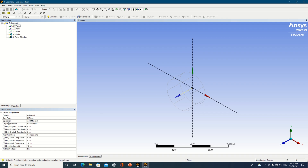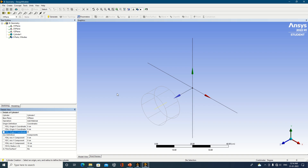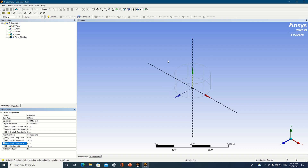I'll click on the cylinder primitive. There are two things: origin definition and axis definition. Using origin definition, you can shift the object from the origin — for example, specifying a value of 20 shifts the wireframe model away from the origin. You can specify values in X, Y, or Z to shift the origin. Currently the object is oriented in Z; changing the Z component to zero reorients it in the Y direction.